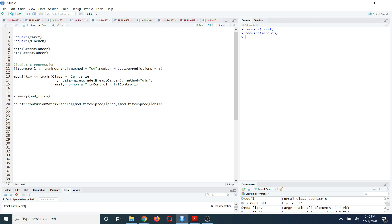Now I'm going to show you how to do K-fold cross validation using the caret package. Believe me, you need only two lines of code in order to do K-fold cross validation for any machine learning algorithm.